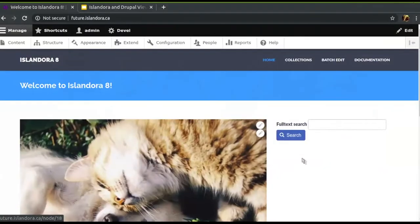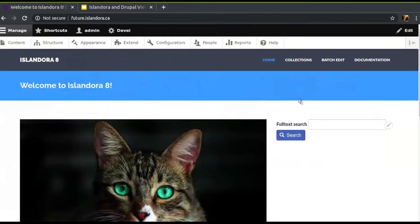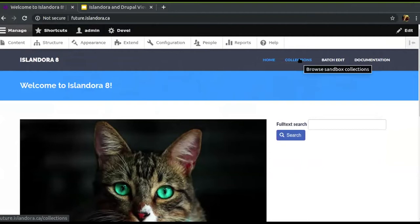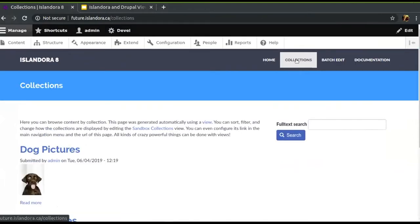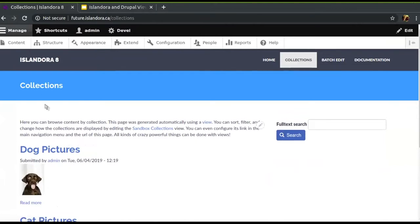A neat thing to point out here is that I've got this menu link for collections to get us to them quickly. But this page itself is also a view — we even talk about it here on the sandbox and you can play around with it. This is just a view that says make a page that gets me all collections. But if we click through onto a collection, you can see we've got these nicely formatted images.